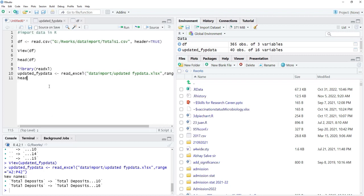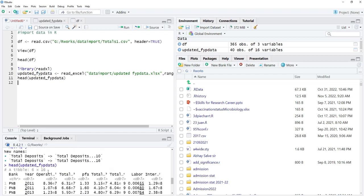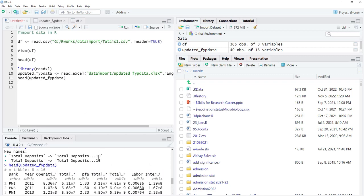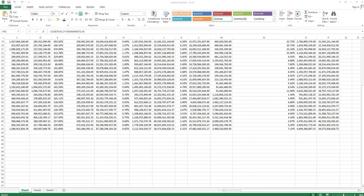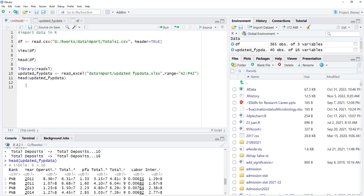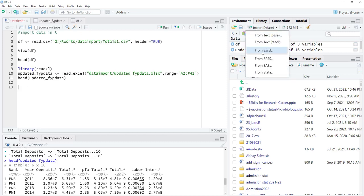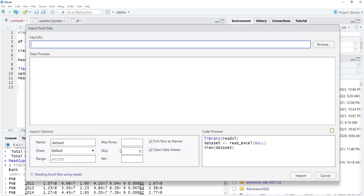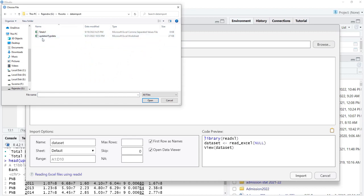We will view what is in the file — 'updated FYP data' — and run that. If we see the names, they are proper now. Another thing: in our Excel file, different sheets are there — Sheet 2, Sheet 3. If you want to import data from Sheet 2, go to R again and go to Import Dataset > From Excel.